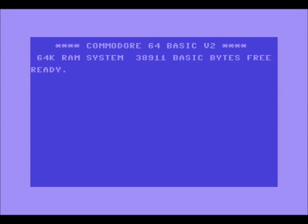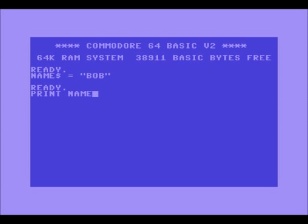There are three ways to give a variable a value. The first one works for all of them: you say the variable name, like 'name$', and put an equal sign. If you're using the emulator, try pushing the backslash above the Enter key and below Backspace — that should give you an equal sign. So, name$ equals "Bob" sets name to Bob. This works for all types, such as num% equals 3.5.